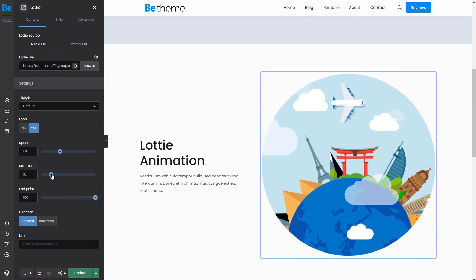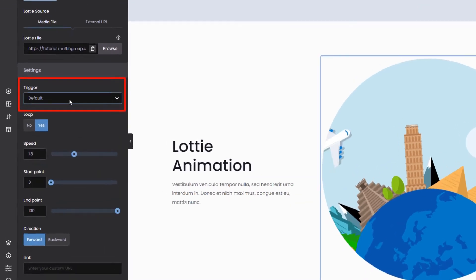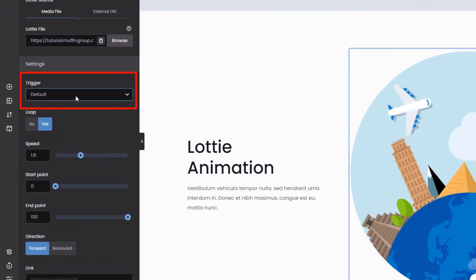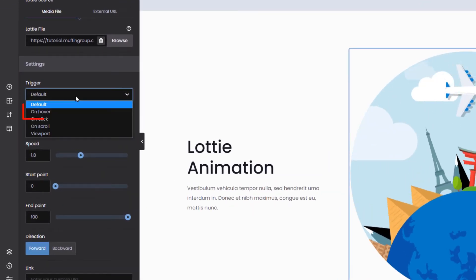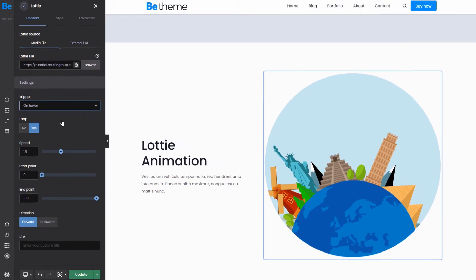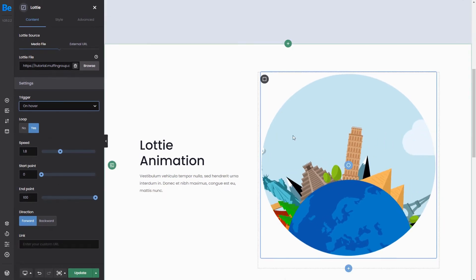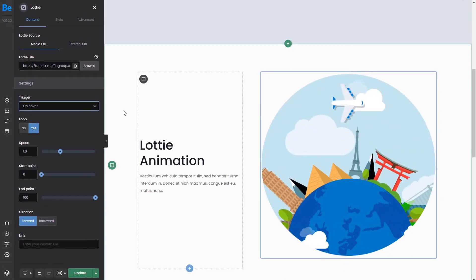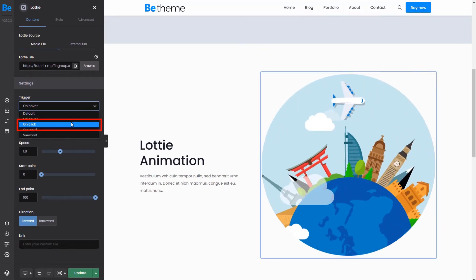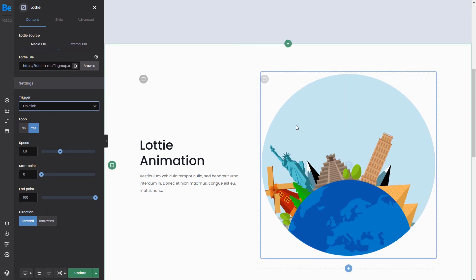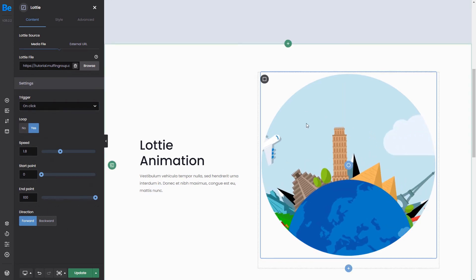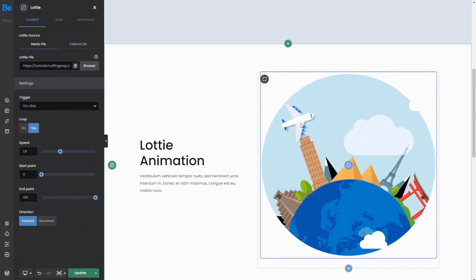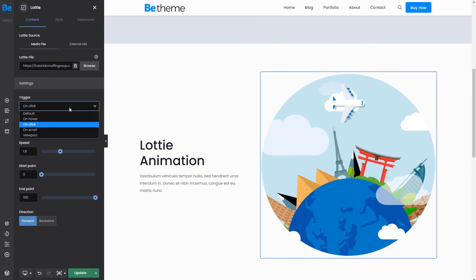The last settings are the trigger options that decide how and when the Lottie is animated. On Hover, it plays only when a user moves the cursor on top of the element. On Click will start the animation after a user clicks on it. Any click after that will just restart the animation.